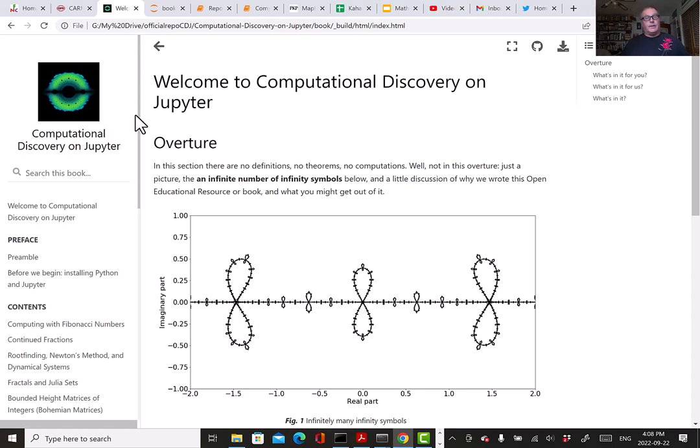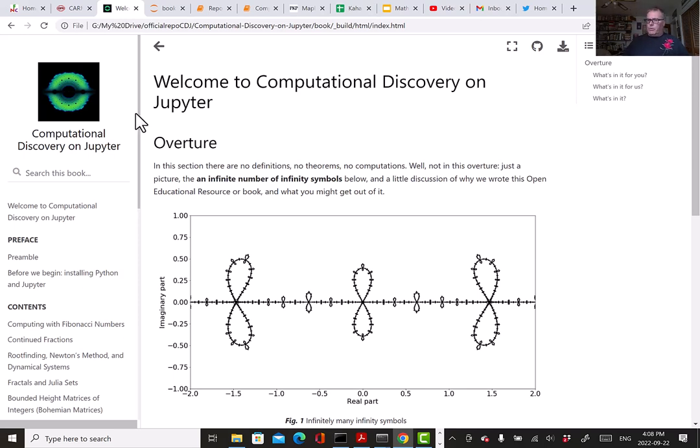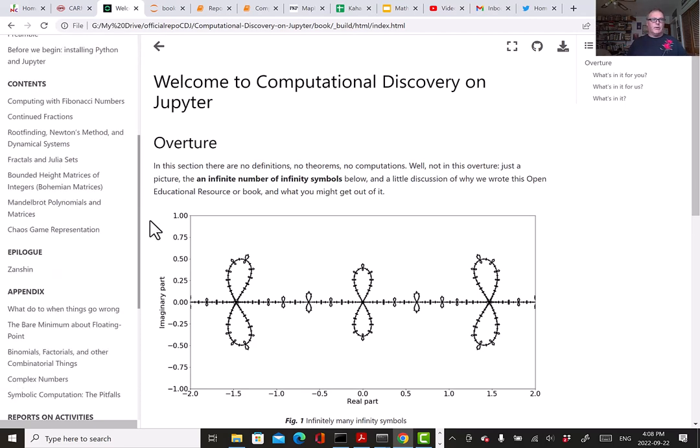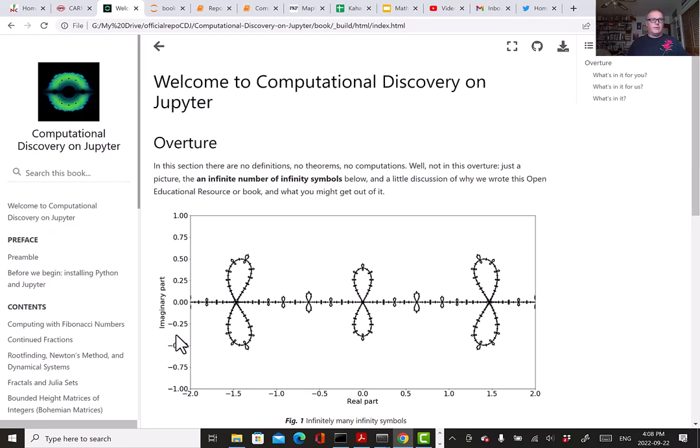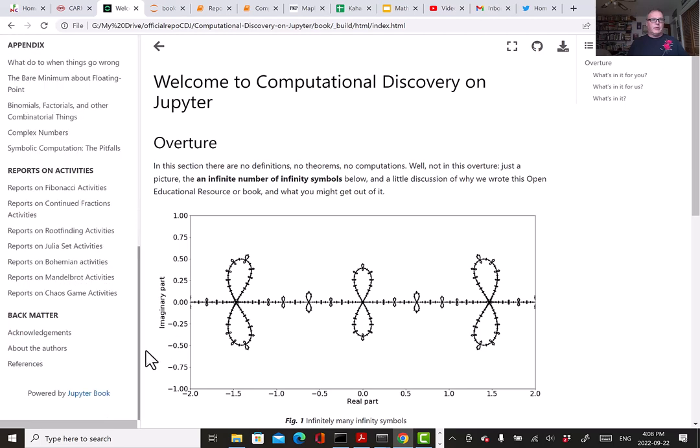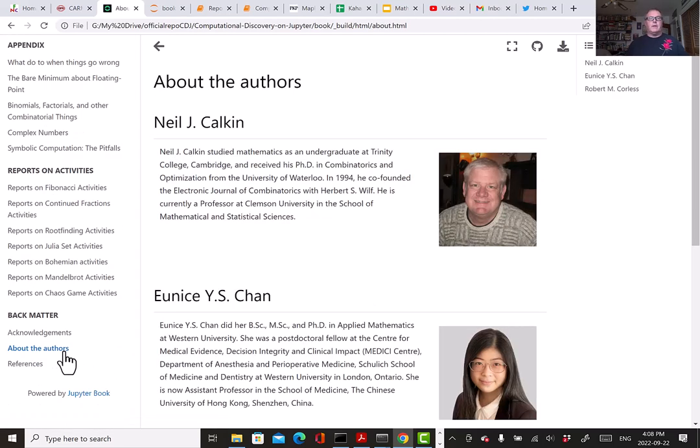This idea of something being freely available is aspirational for all of us, and there's some interesting things to talk about with that. Clearly there's some effort involved here. I'll just talk a little bit about my co-authors.